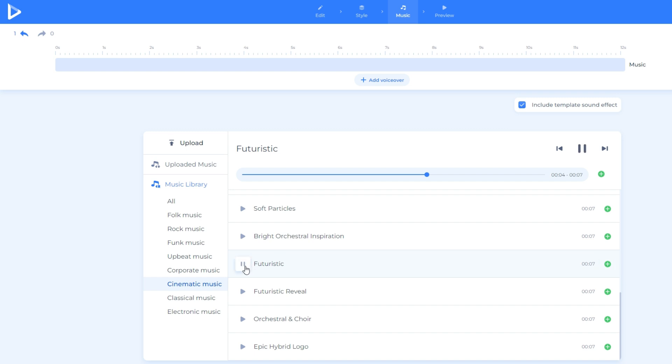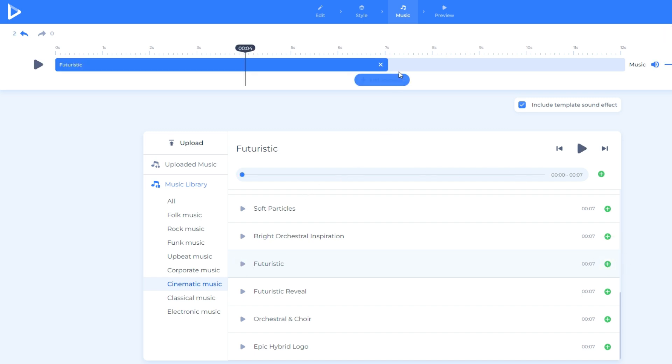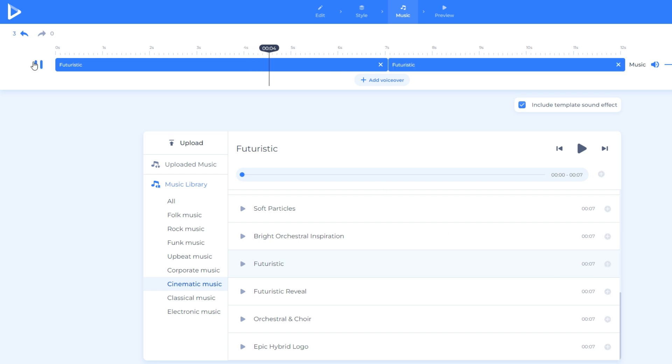As you can see, the duration of the video is 12 seconds while the music is only 7 seconds. We need to click to music. Just make sure that the mixing of the music is good.